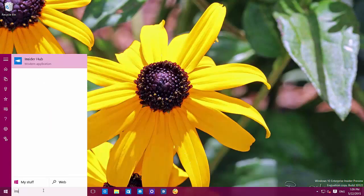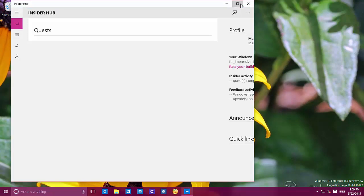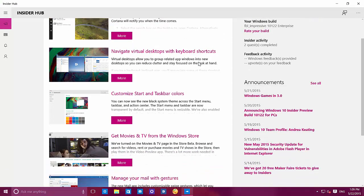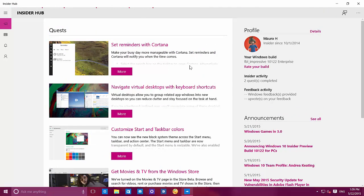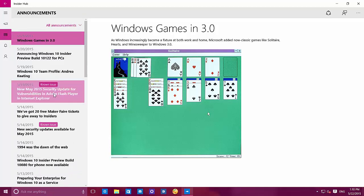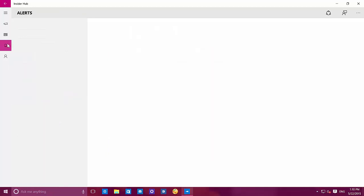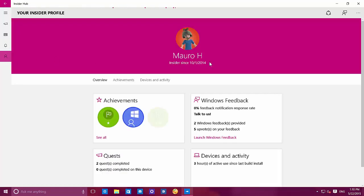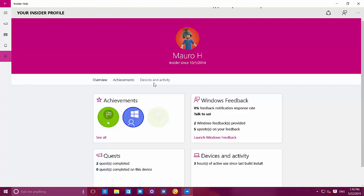We also now have a new insider hub app, which has been redesigned. We've seen this in leaked builds before, but now it looks like a website or a blog. This is how the insider hub looks — we can access profiles and see the version we're running, announcements, and quick links. We'll see known issues marked in announcements, and Microsoft will let us know about alerts right there. From the profile you can access achievements, Windows feedback, quests, and device and activity.